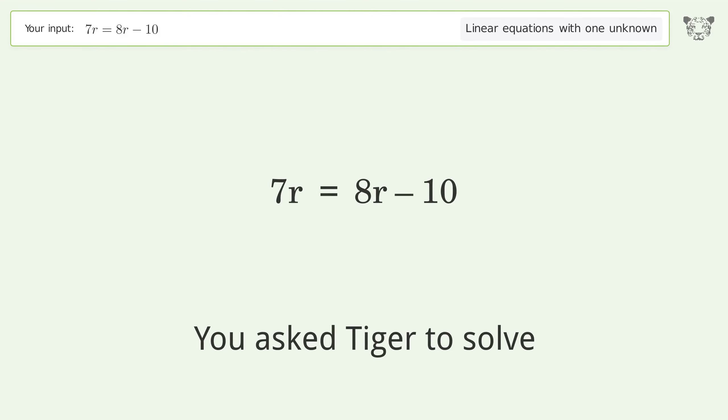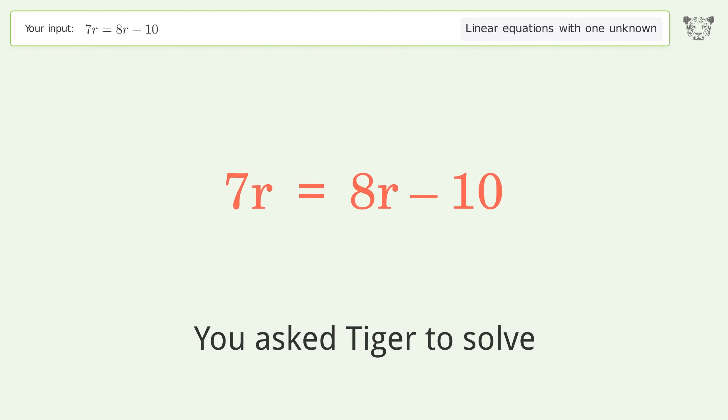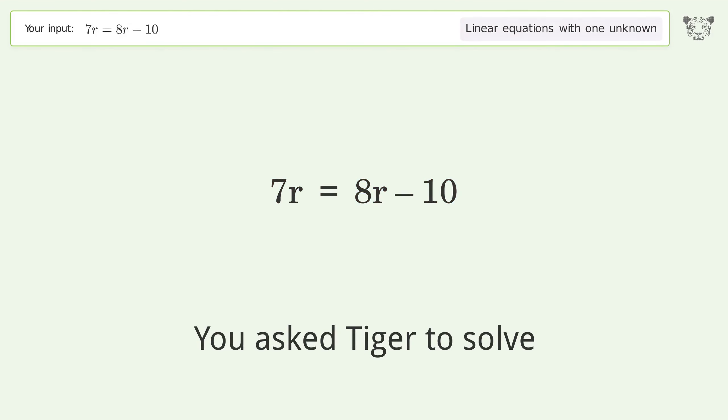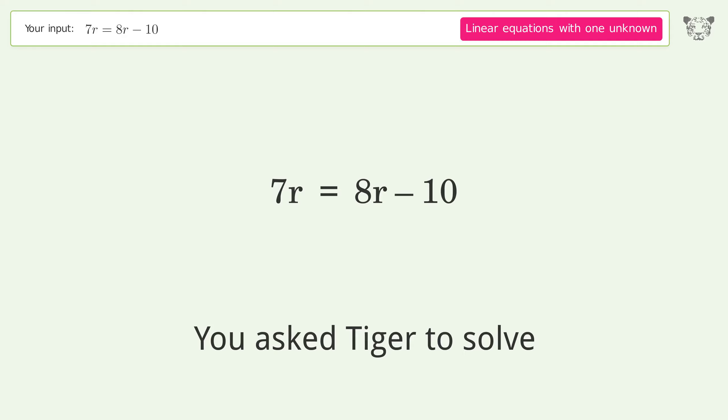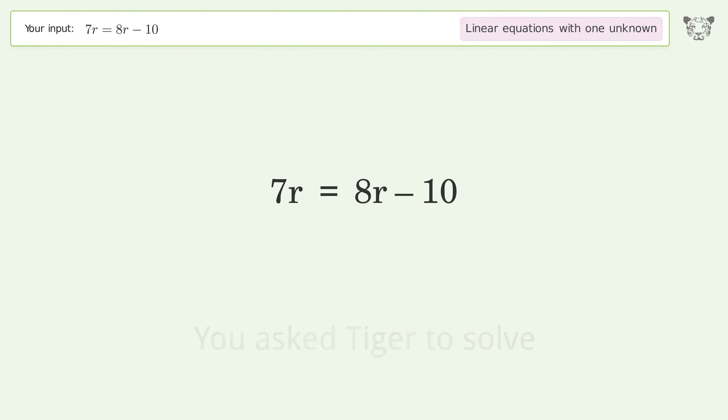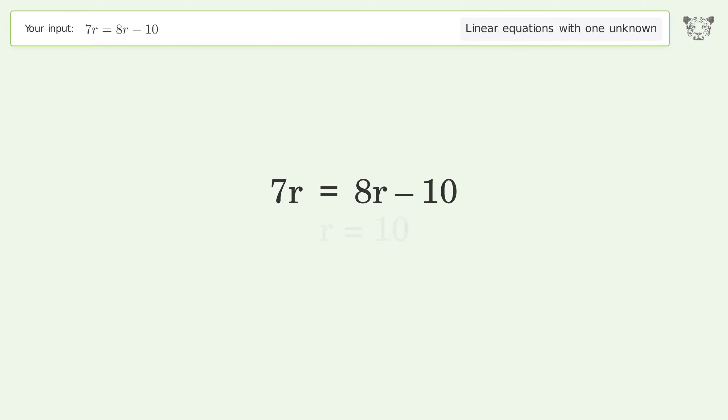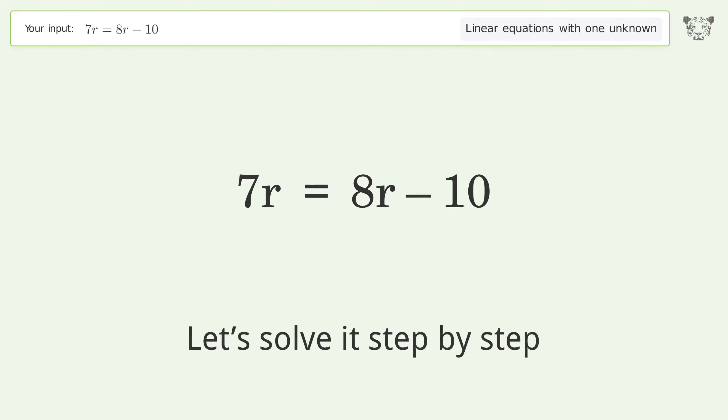You asked Tiger to solve this. It deals with linear equations with one unknown. The final result is r equals 10. Let's solve it step by step.